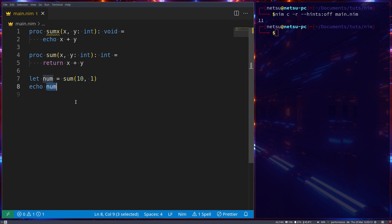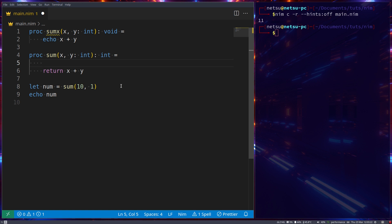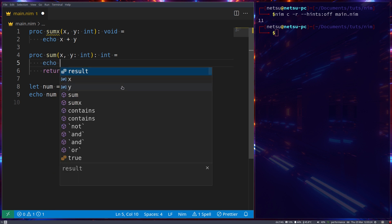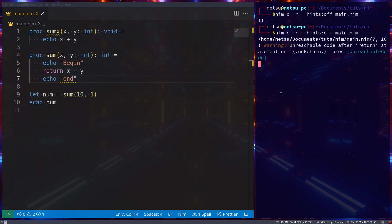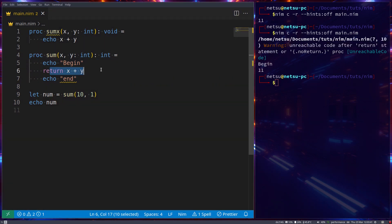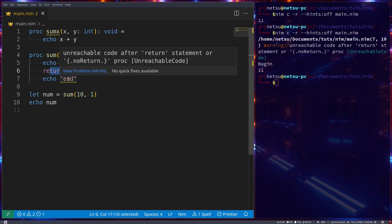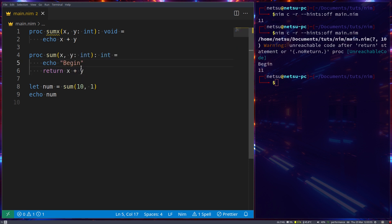It is also good to note that you cannot add code after return. If I say 'echo begin' but then try to add 'echo end' after the return, we'll get a warning - unreachable code after return - because after return the entire function exits. So you can put code before the return, but once you add a return it ends the function.